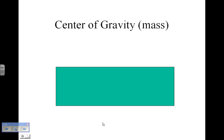But if you have an object like this and you want to find the center of gravity, you can simply make an X. In this case, the X is going to be right about in the center, assuming that it's uniform density, and that's where you would expect the center of gravity to be. So you would want to lift directly above that to get the most stable lift.